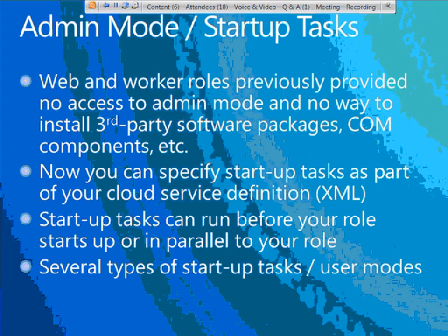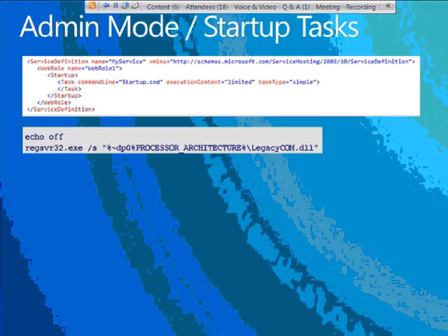The idea is that when you deploy a package for your cloud service, you can now tell it you have tasks to do at startup time, or before startup. In your cloud service definition XML, you simply define the tasks you want to run. You have the option of specifying these tasks run before your role starts, or in parallel to your role starting. In your application's cloud service definition, you add a startup area where you can list one or more tasks. For each task you specify a command to execute, the user level to run as, and the type of task.